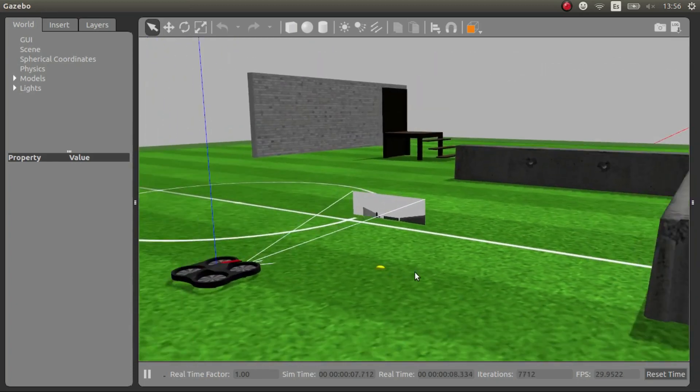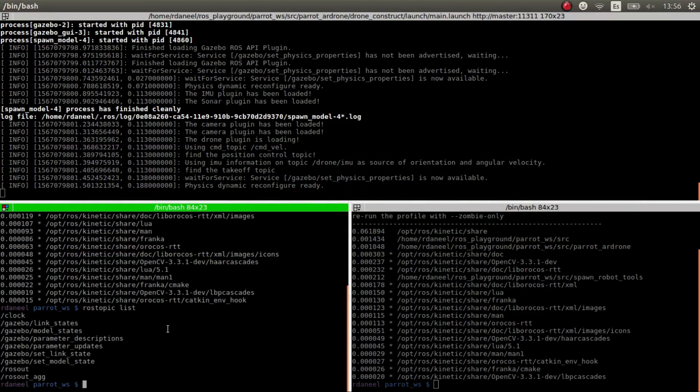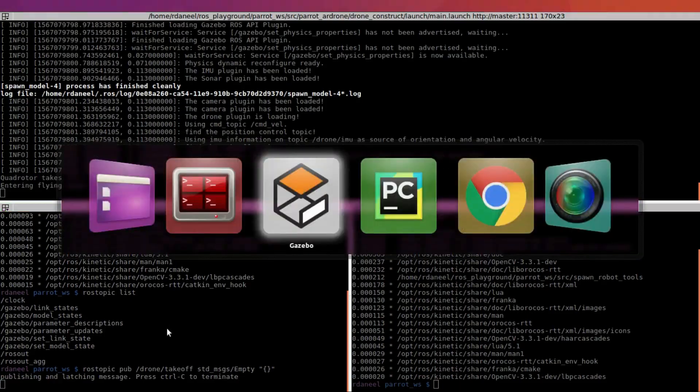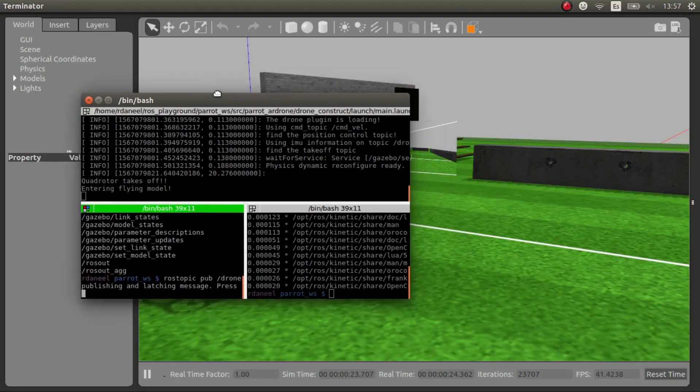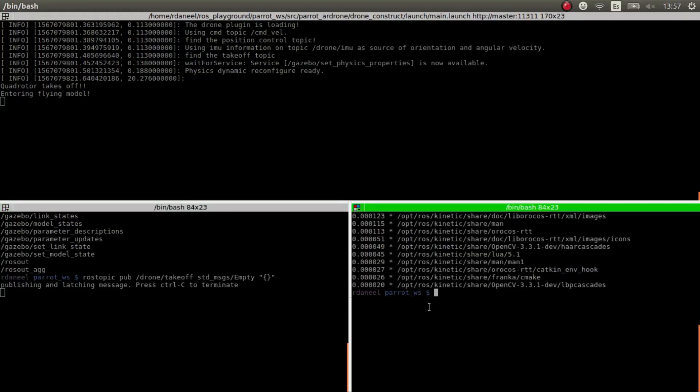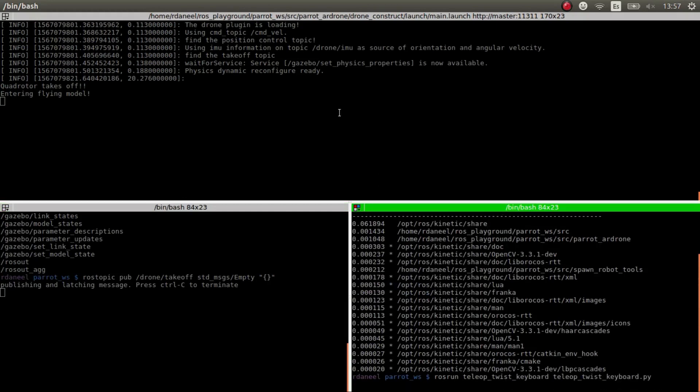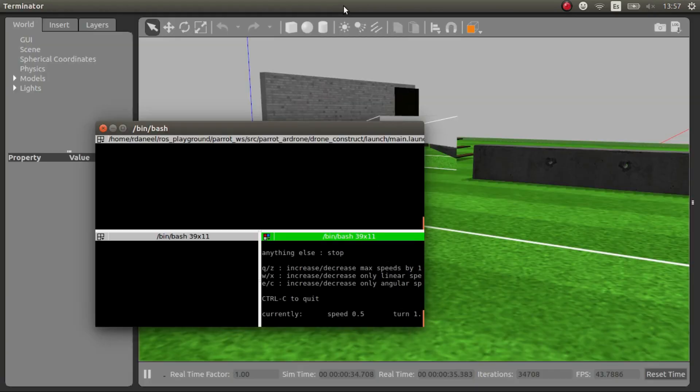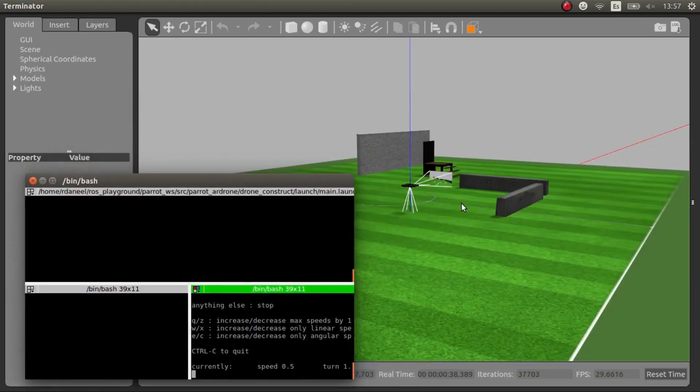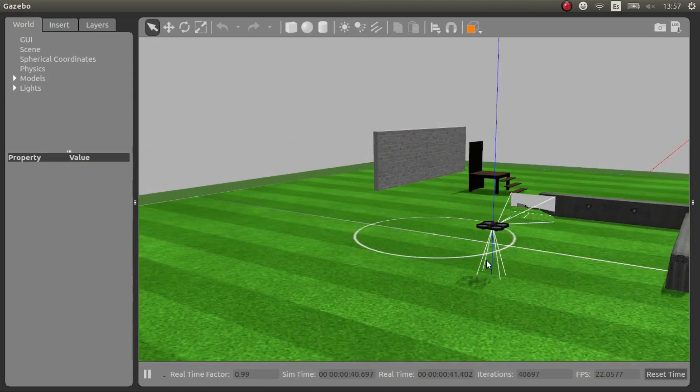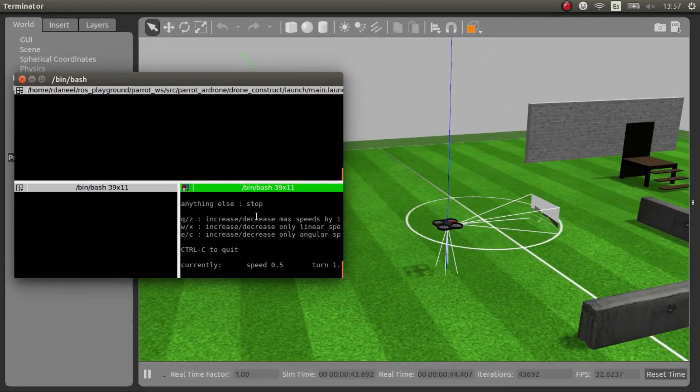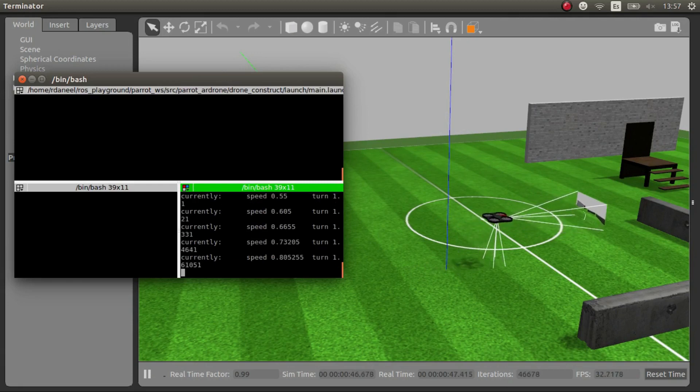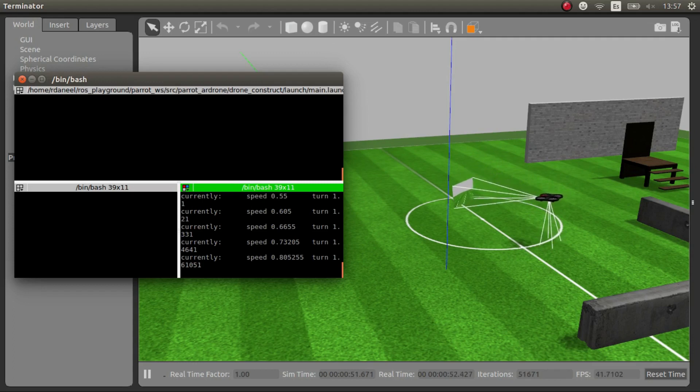And we can for example do a rostopic publish drone takeoff and it takes off. And then I can launch rostrun twist keyboard and you can move it around. There you go. So with the keyboard you can move it around, turn, go up with T, B and so on.